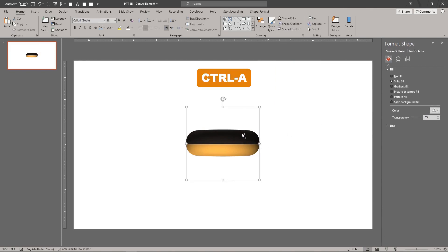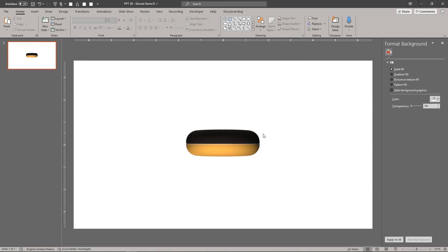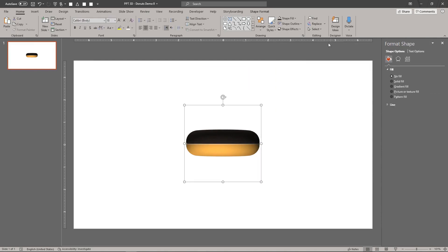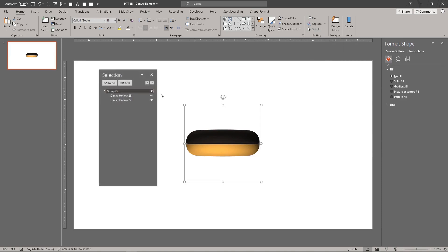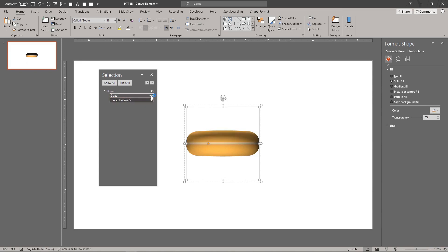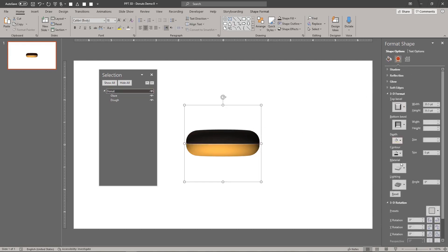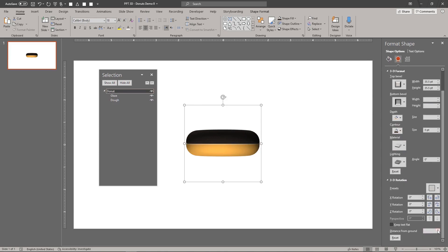Select both shapes and group them together. Give the shapes names so that it's easy to find them later when we build our 3D scene. Our very simple 3D doughnut is done. Let's inspect the model.